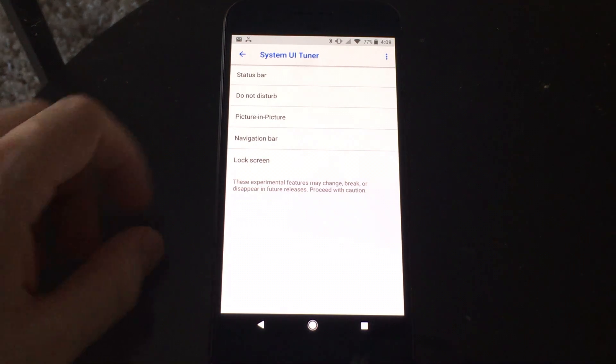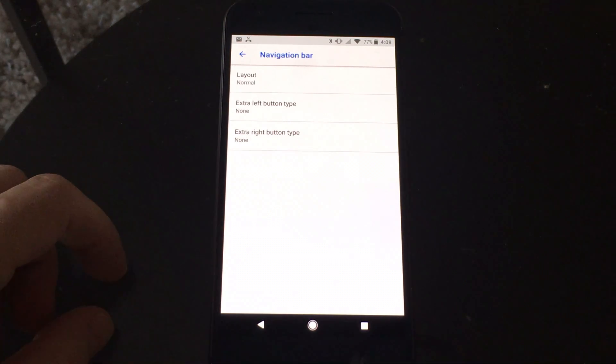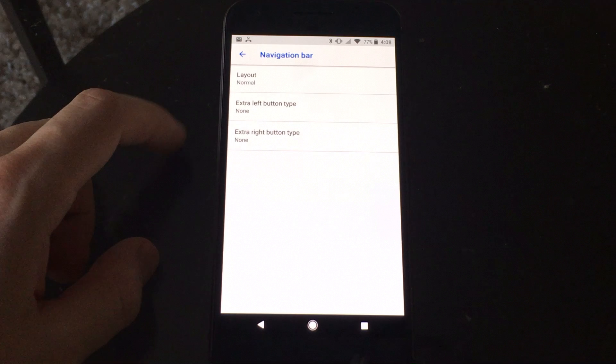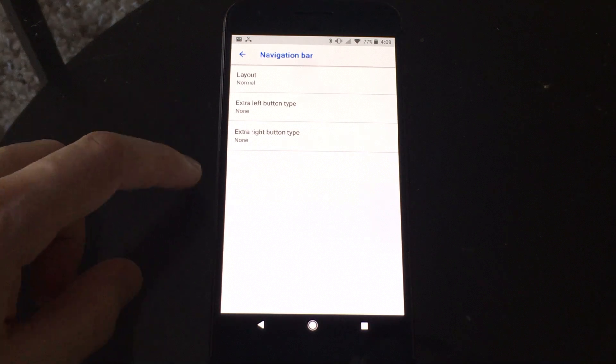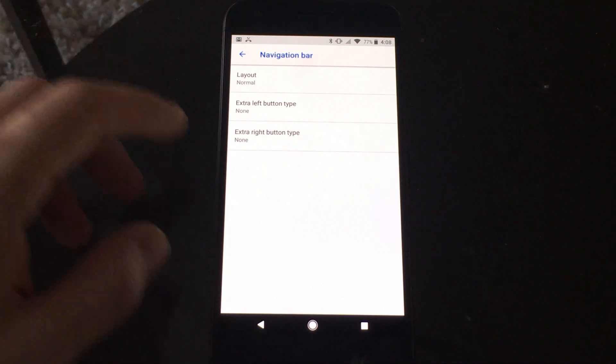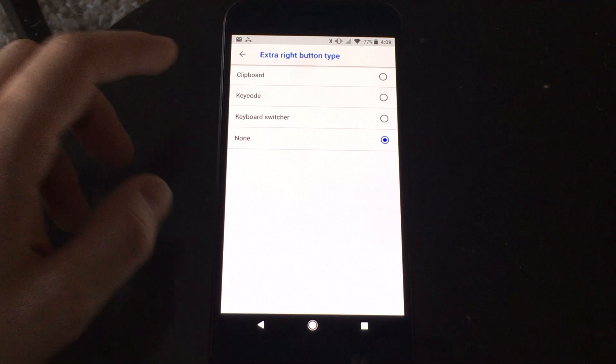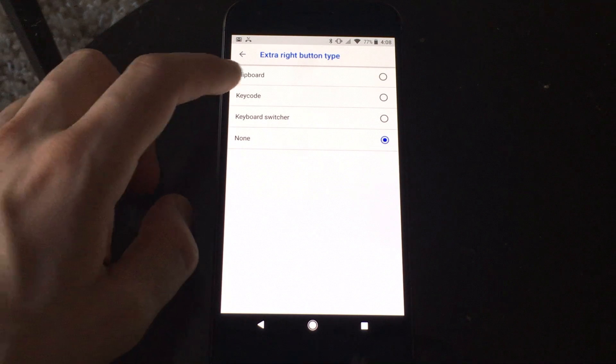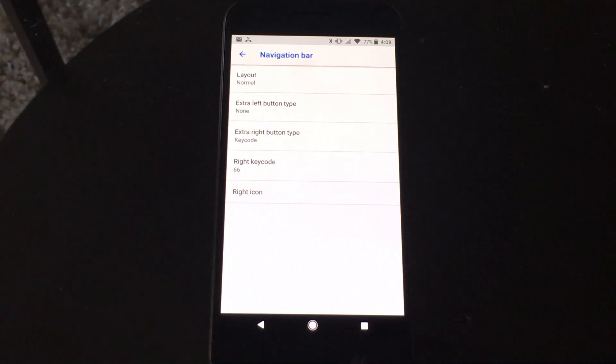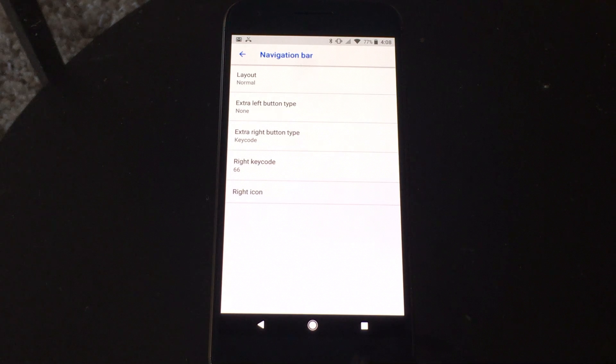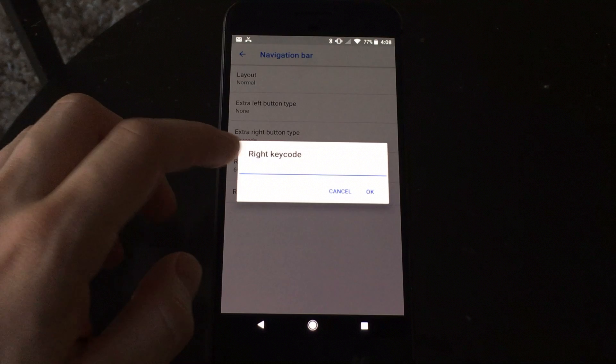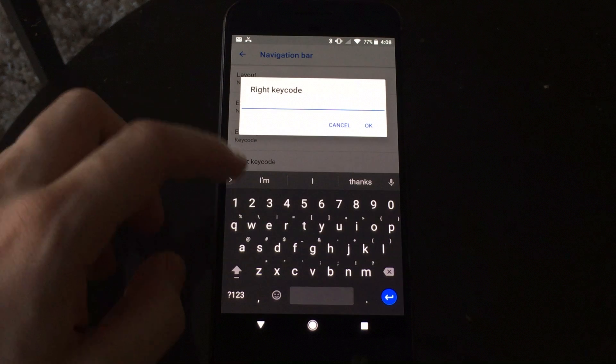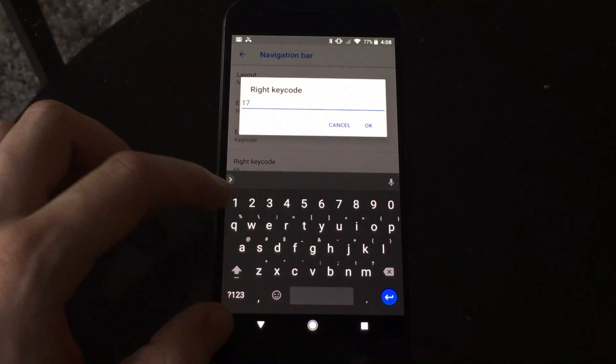So to do that, you want to go into the navigation bar setting, and you want to add either an extra left button or an extra right button. It doesn't matter which one. And then you want it to be a key code. And basically a key code is going to correspond to a particular Android event. So in this case, the key code 177 corresponds to Picture-in-Picture mode.